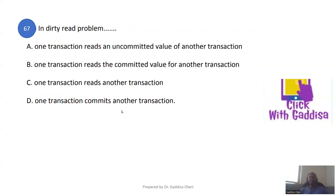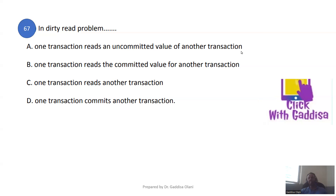A dirty read problem occurs when one transaction reads uncommitted data written by another transaction. This is a concurrency problem where one transaction reads an uncommitted value from another transaction.